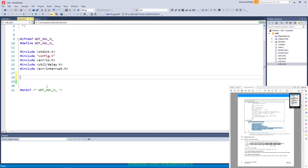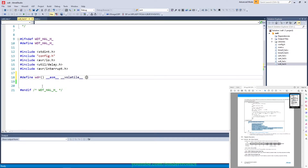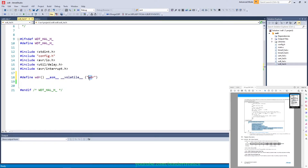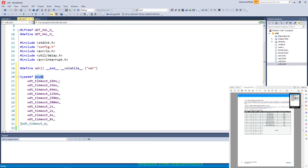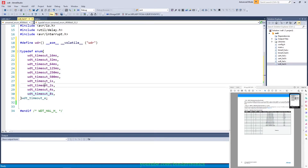In the header file we add a hash define for WDR_ASM using the volatile inline assembler instruction to execute the WDR watchdog timer reset command — this is a convenient way to inject assembler into C code. We also implement a typedef enum for watchdog timer timeouts, starting at 0 and ending at 9, which maps the prescaler to a time value so we can easily select a timeout period.